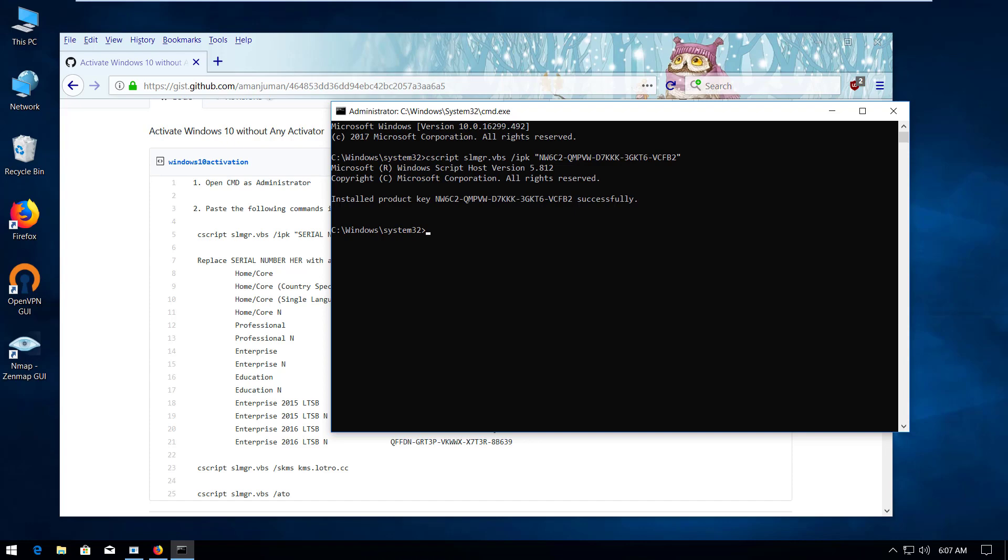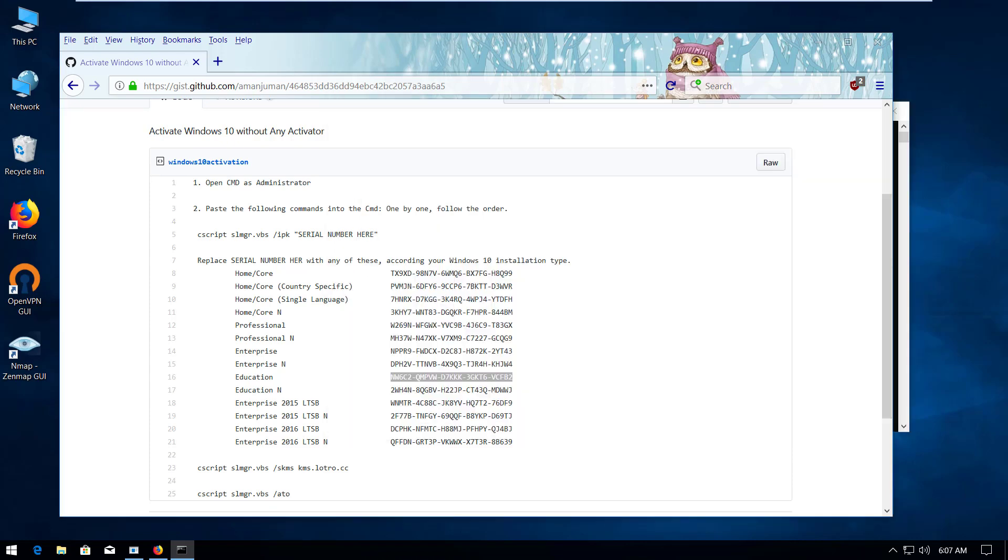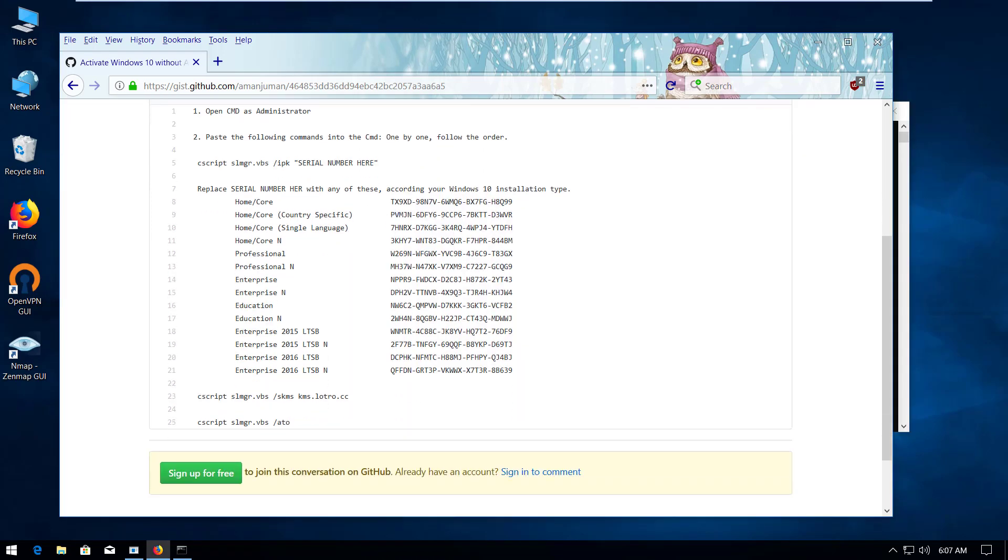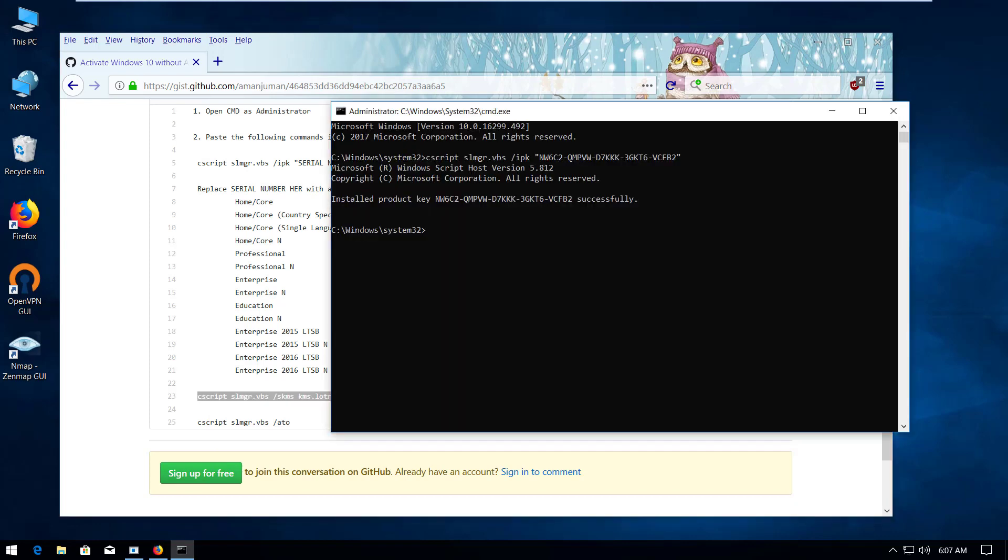So now we're going to move on to the other command and execute. We're going to copy this command and then press enter.